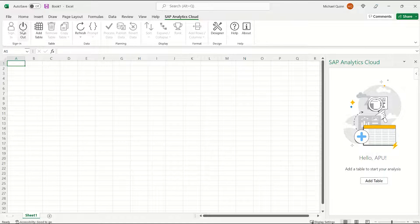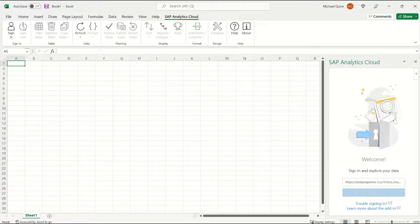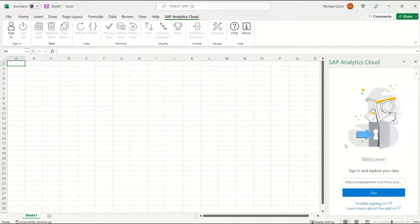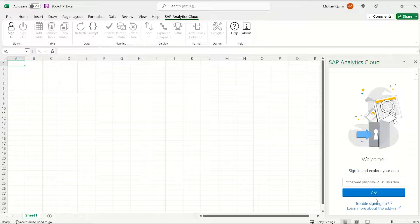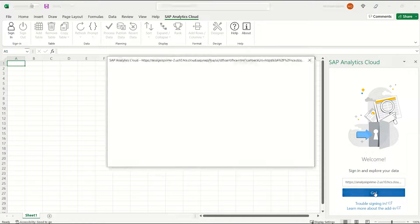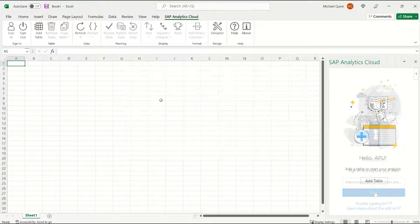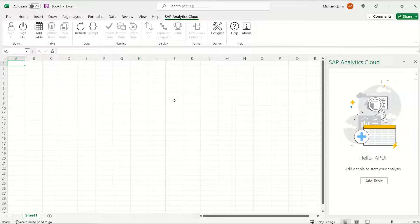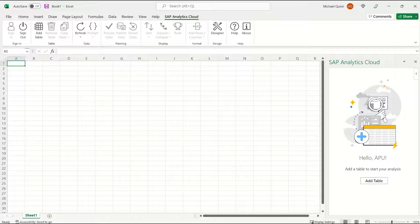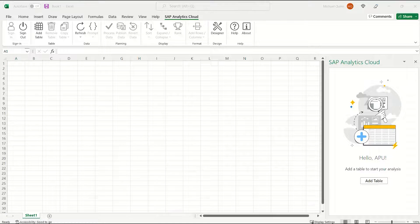Go ahead and choose Sign Out, and then you can sign back in. I've already got it filled in down here, so you can select Go, and as you can see, you are now logged back in and ready to start to utilize the SAP Analytics Cloud add-in for Microsoft Office.